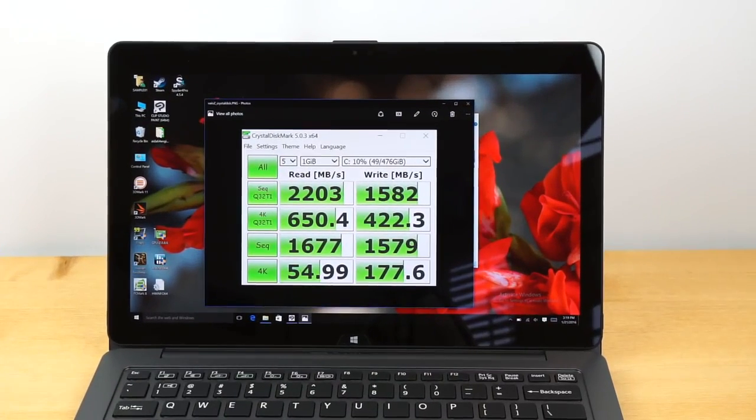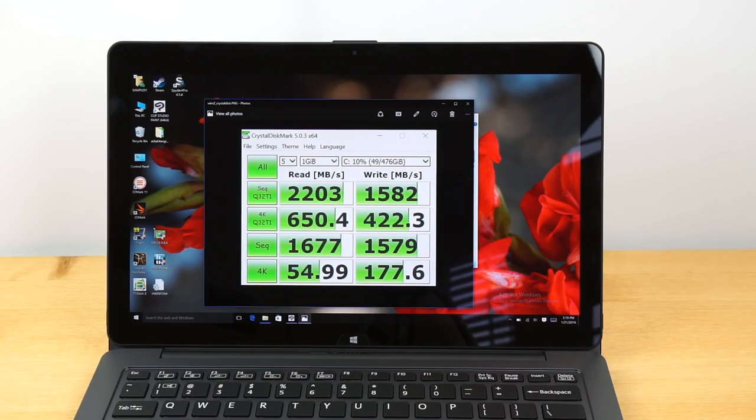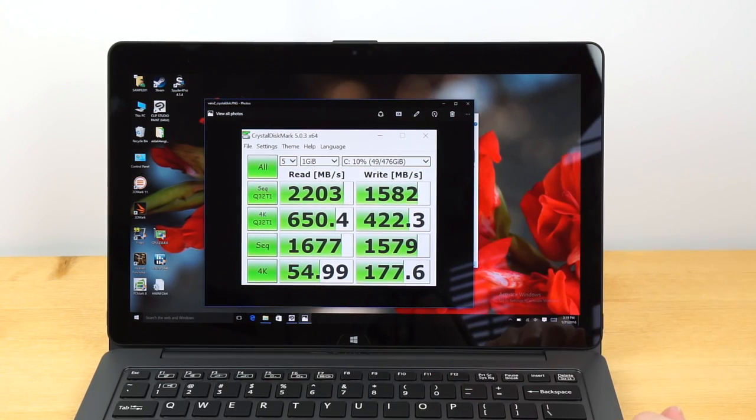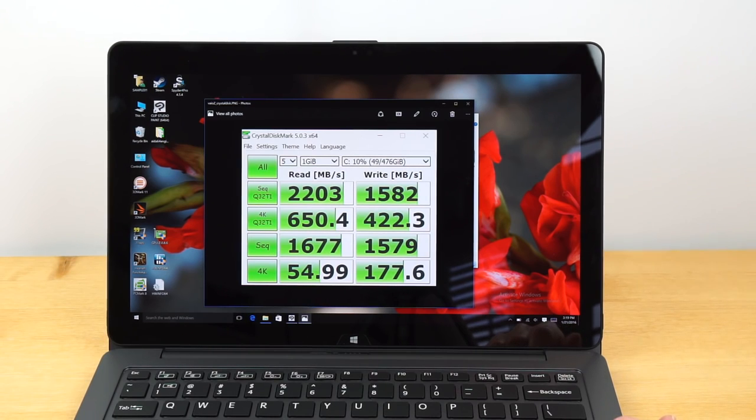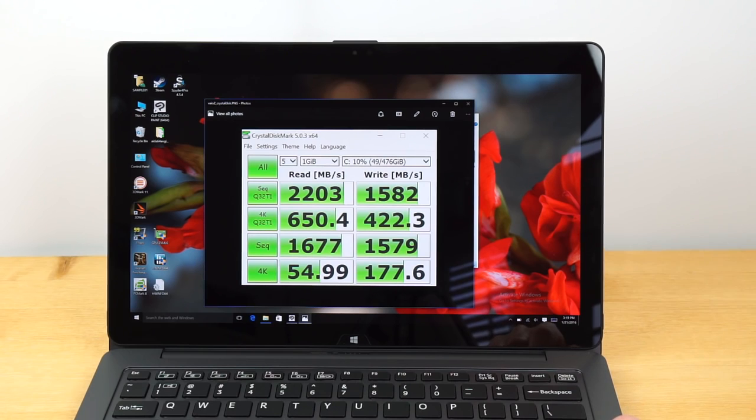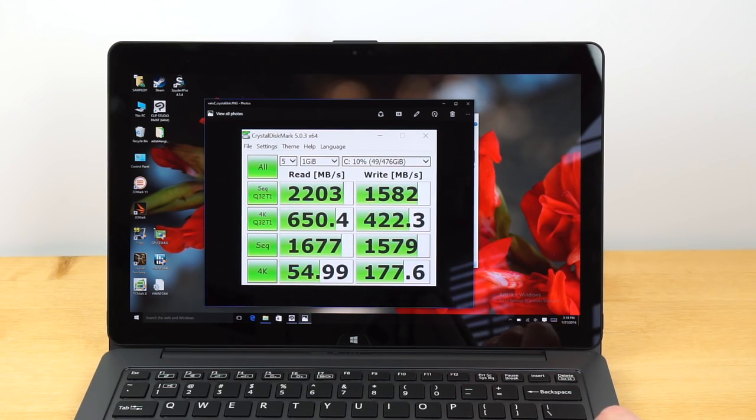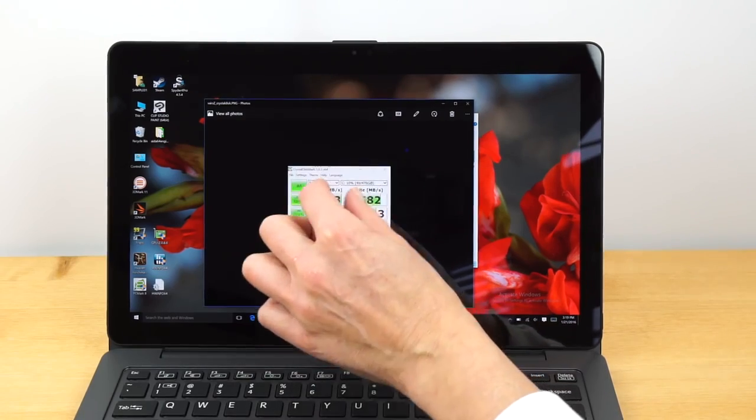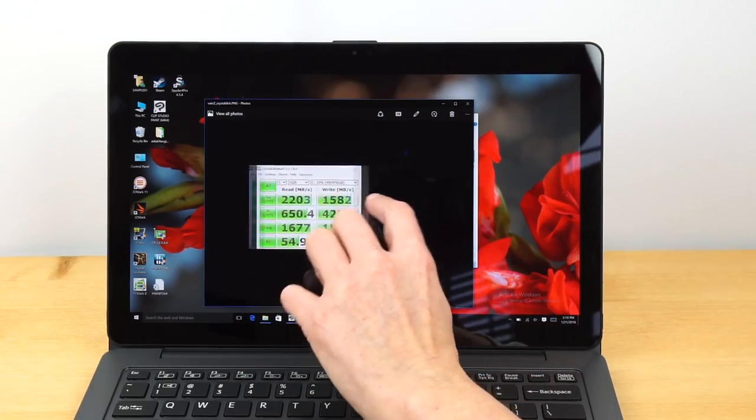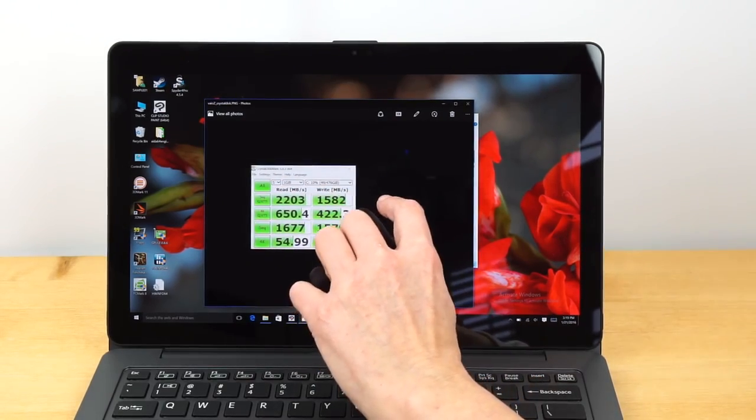Now, in terms of performance for this price, you better be getting something. And you are. Here is our SSD score. That is very respectable, and not all NVMe SSDs that we've seen so far have done that well. This is the 512GB SSD we have in here, but they all are the same kind of SSD, so we should expect to see fairly similar speeds.